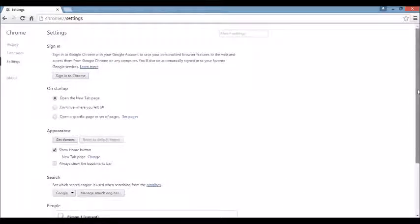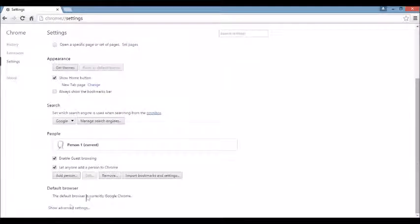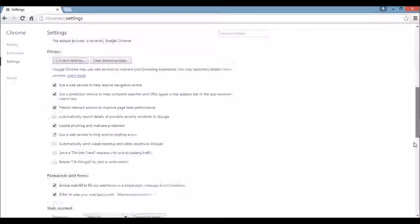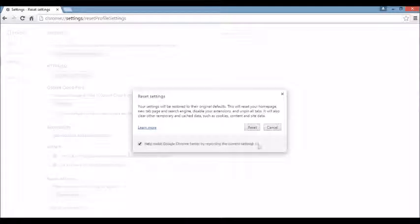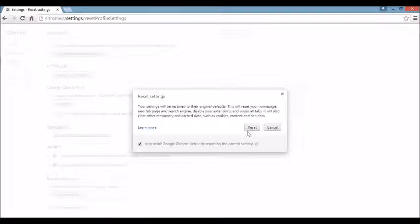Next, we want to scroll all the way down to the very end and click where it says Show Advanced Settings. Scroll all the way down to the very, very bottom where it says Reset Settings — you want to click on this. Before you do this, take note: resetting the browser is going to delete all your internet temporary files, get rid of your cookies, your history, your bookmarks, your favorites — it's all going to be gone. Go ahead and hit that Reset button and give it a while.